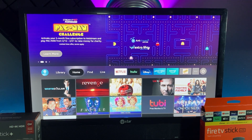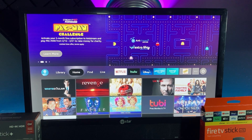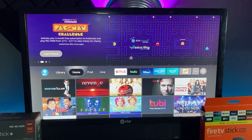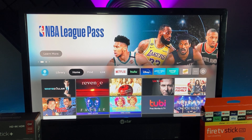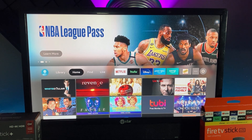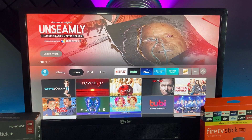Or your Fire Stick is just giving you a lot of problems and say you can't get to the settings menu for any reason — this is gonna be great for that. It's real simple, only two buttons to press and you gotta press them in a certain order, but I'm about to show you.